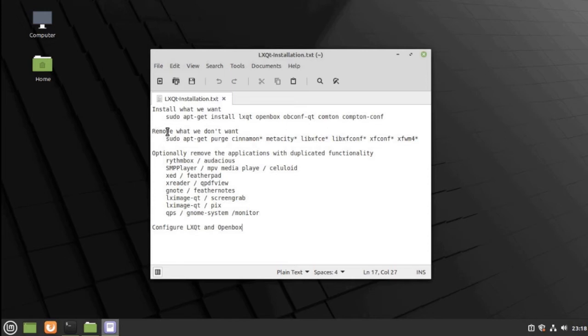We are also going to remove what we don't want. Everything that has to do with Cinnamon, with Metacity, and the XFCE components that were installed.